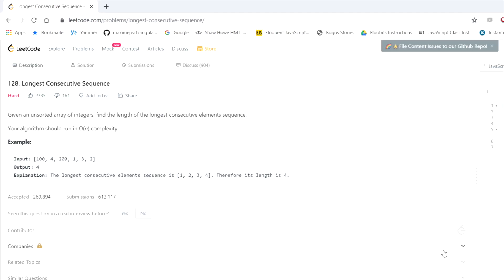The question is called Longest Consecutive Sequence. Given an unsorted array of integers, find the length of the longest consecutive element sequence. A sequence could be something like 0, 1, 2 or 10, 11, 12, 13, 14. The algorithm should run in O(n) complexity. For the example, the array is [100, 4, 200, 1, 3, 2], and in that array the sequence is 1, 2, 3, and 4.